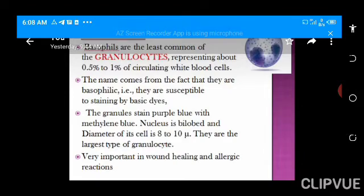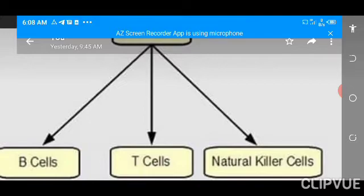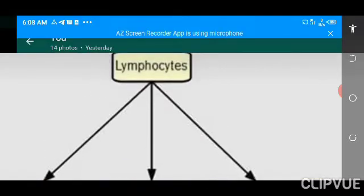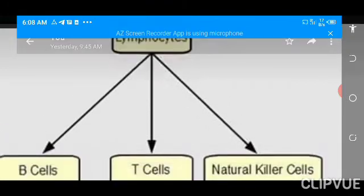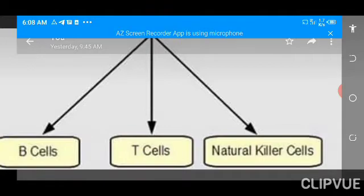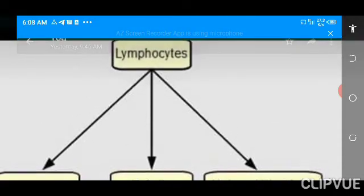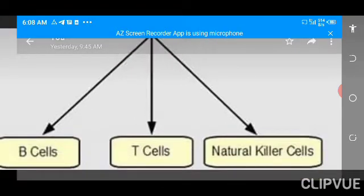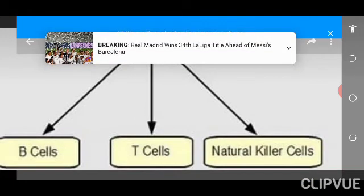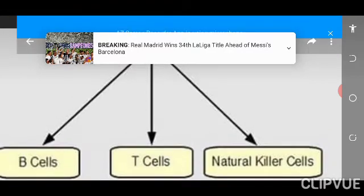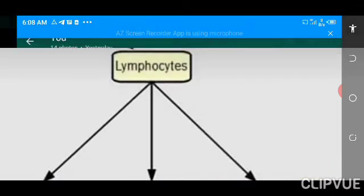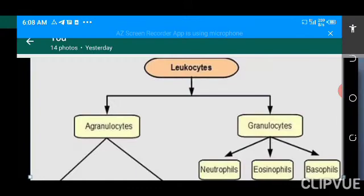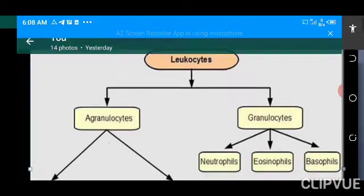The next thing we should talk about is lymphocytes. Lymphocytes can be grouped into three categories: the B cells, the T cells, and the natural killer cells. The B and T cells play a role in adaptive immunity. Among lymphocytes, it is only the natural killer cells that do not play any role in adaptive immunity — instead, they are a member of the innate immunity.